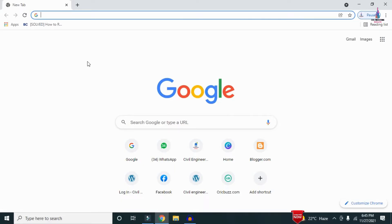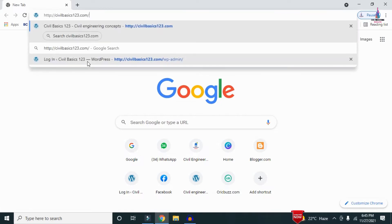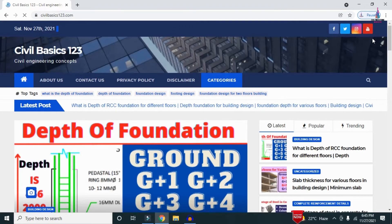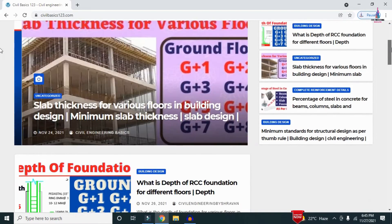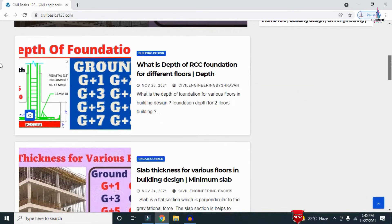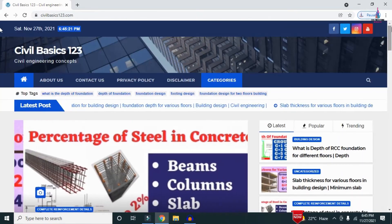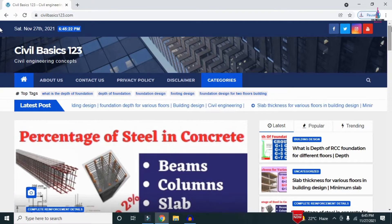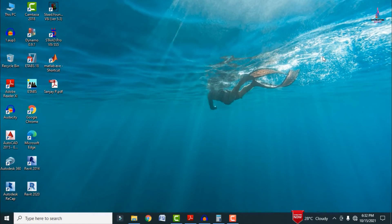For more information related to civil engineering concepts and updates, please visit my website civilbasics123.com. Type civilbasics123.com in Google so that my website will open, which consists of all detailed concepts related to civil engineering topics. Please follow my website civilbasics123.com.